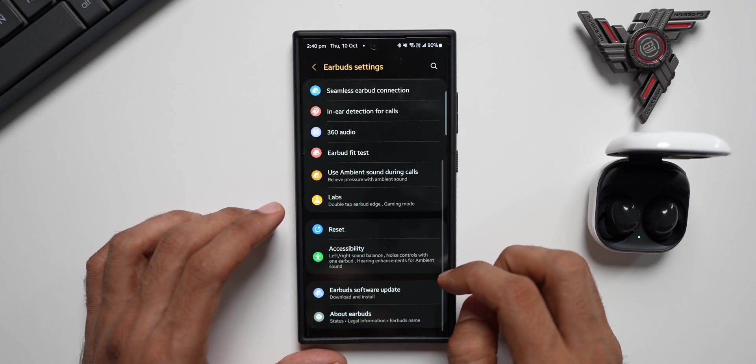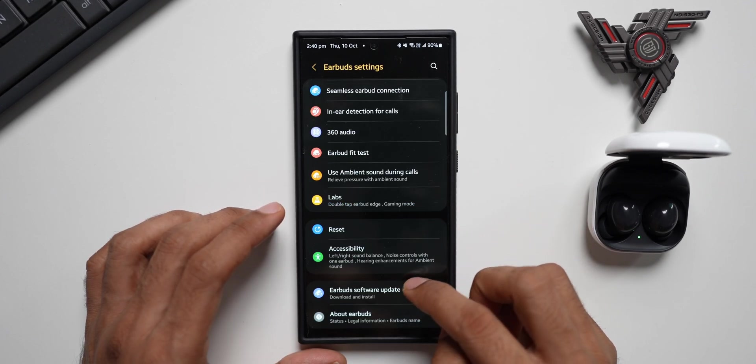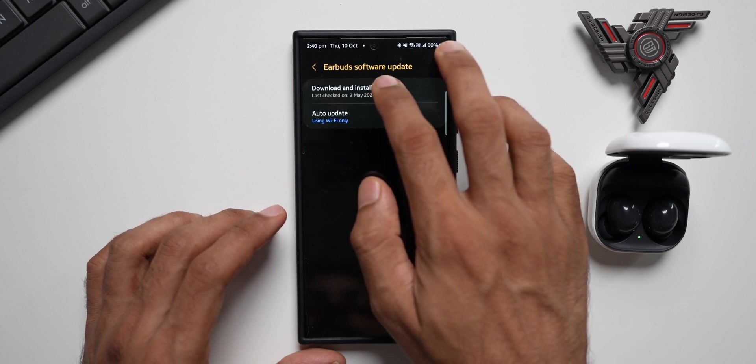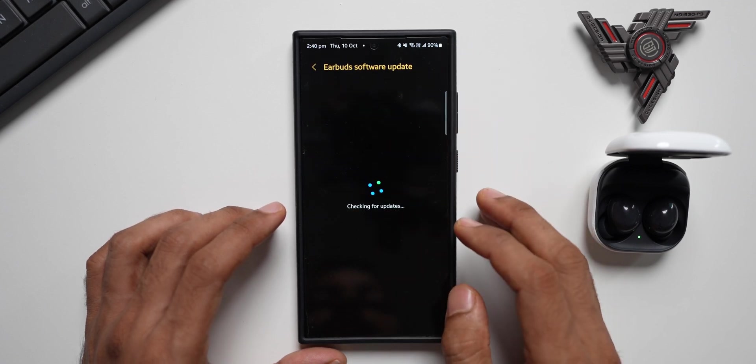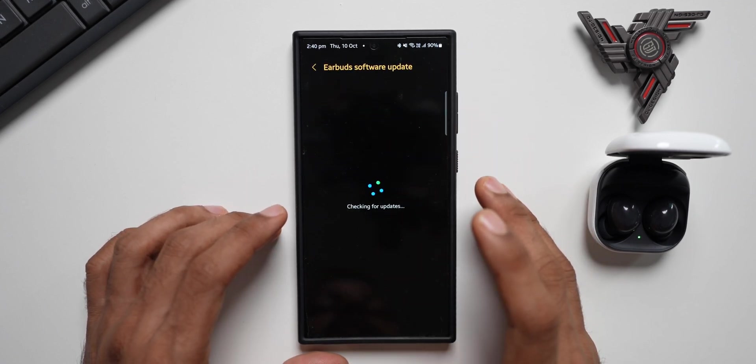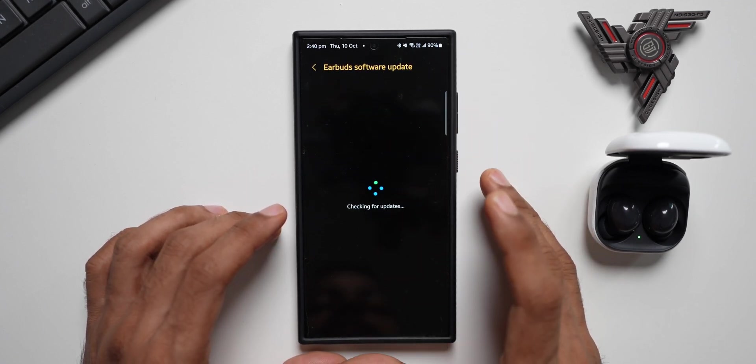I'll tap on earbuds software update, then tap on download and install. Let's see if there is any update for the Galaxy Buds 2 series.